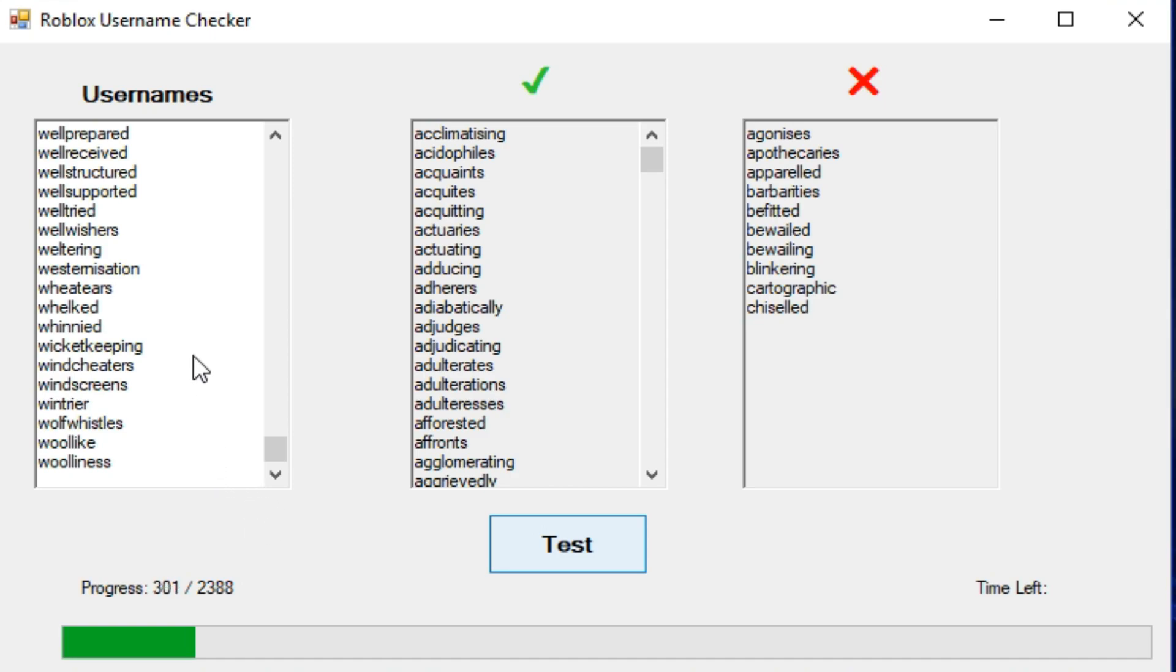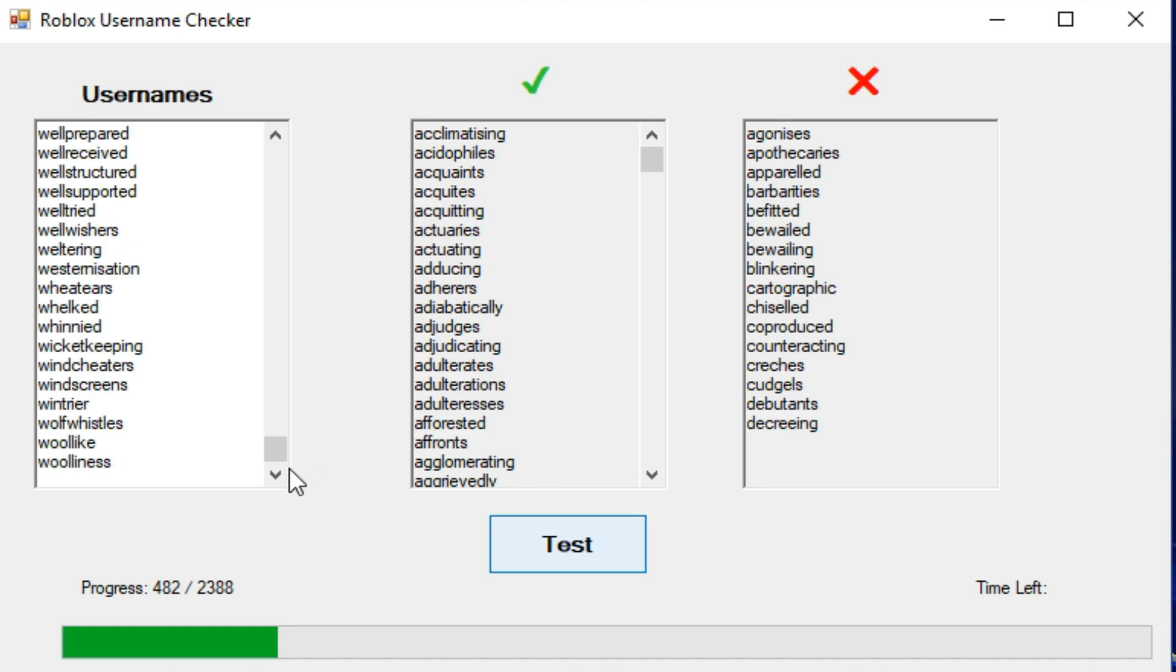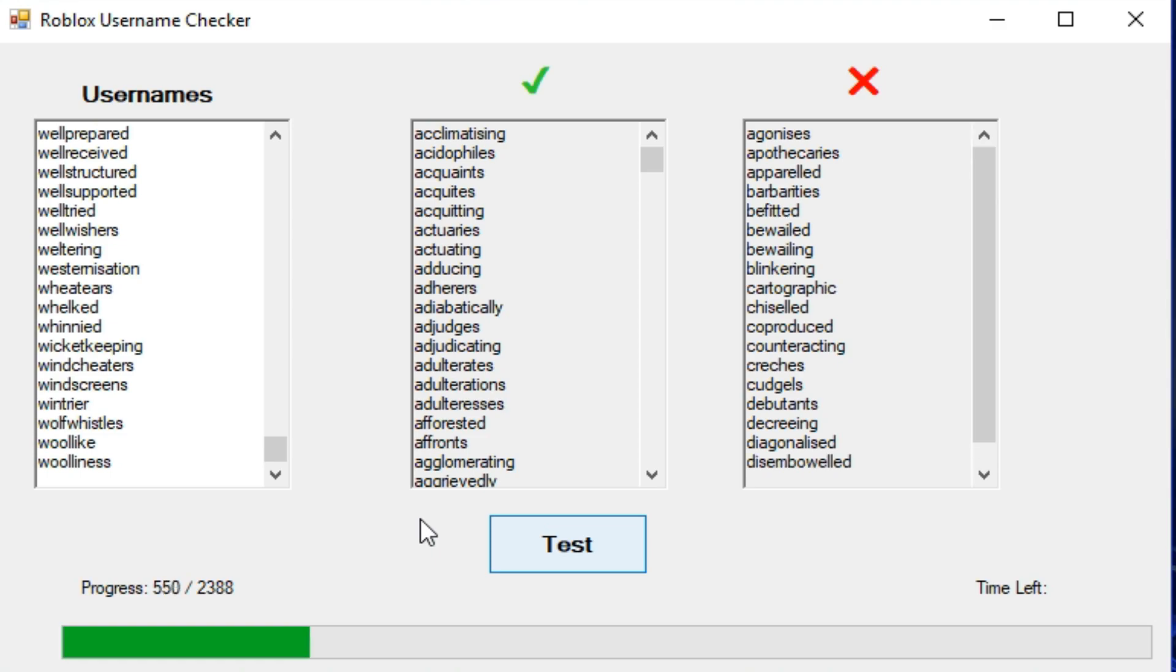You can type in any name here. It doesn't just need to be words, it can be random letters, every three letter name, every four letter name, whatever you want to do. But yeah, I might speed this up. I think I'm actually going to speed this up. The time left is currently broken, I need to fix that. But yeah, I'll speed this up and I will see you guys again in a minute.